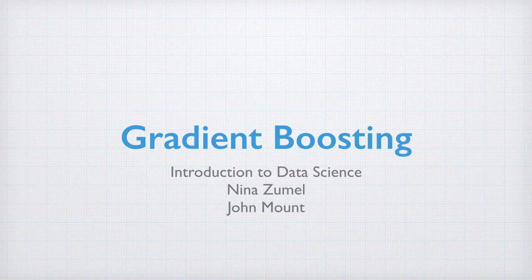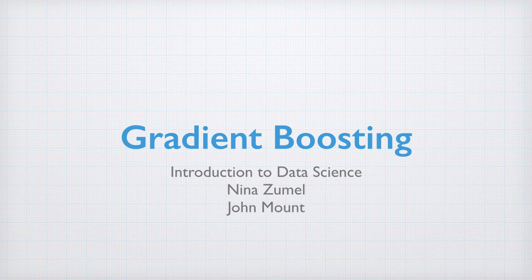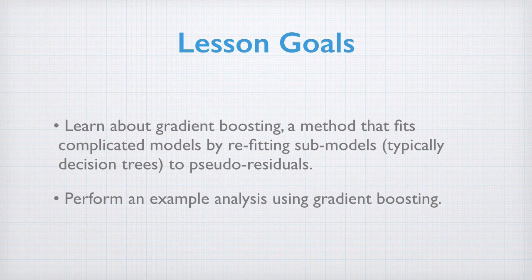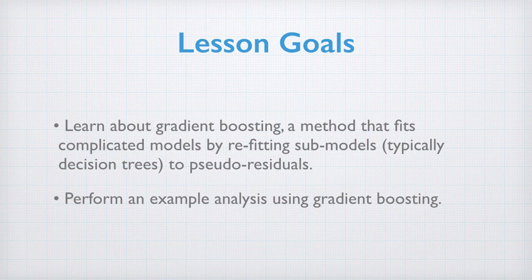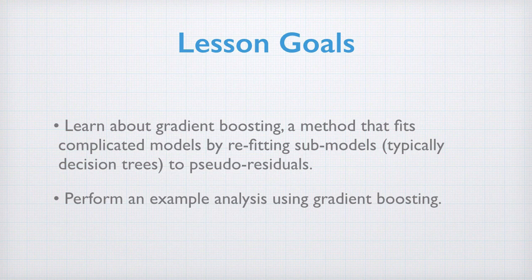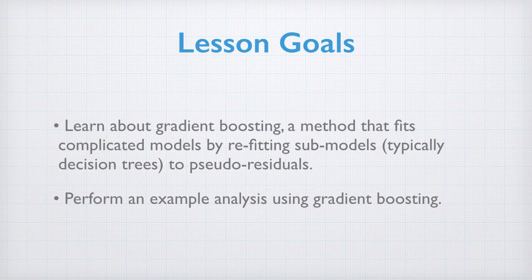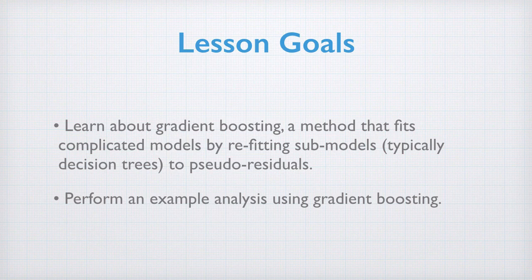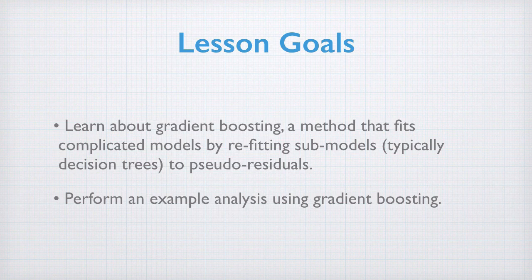In this lesson, we're going to discuss gradient boosting. The goals are to learn about gradient boosting, a method that fits complicated models by refitting sub-models, typically decision trees, to either residuals or pseudo-residuals. Gradient boosting can be used with classification or regression problems. We also perform some example analysis using gradient boosting.